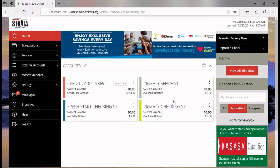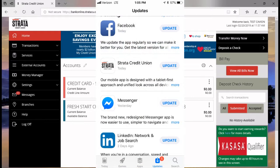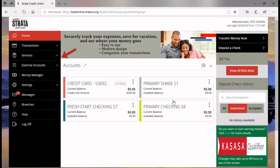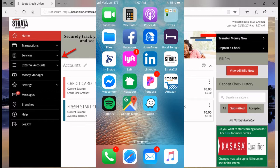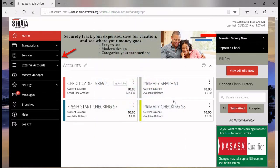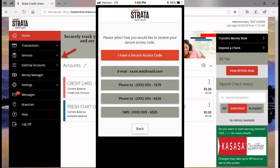Just a couple quick words about the mobile app version. At some point, the current app will force an update. And if you want to get ahead of this, you can go to your mobile provider's app store right now, search for updates, and just look for Strata Credit Union. Or you can accept the update, update your app, and it should change over to Strata. Once you have the Strata app, just go through the same login process with your login ID, password, and secure access code.